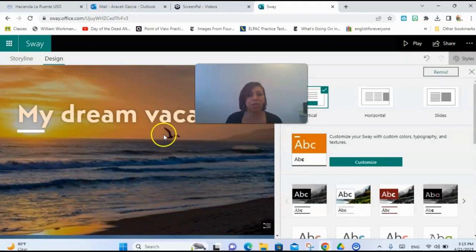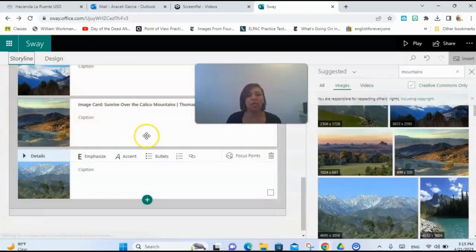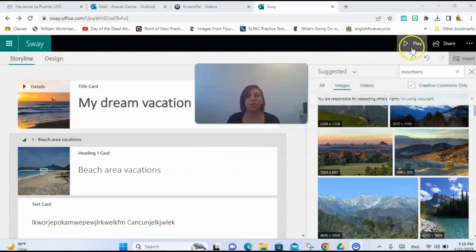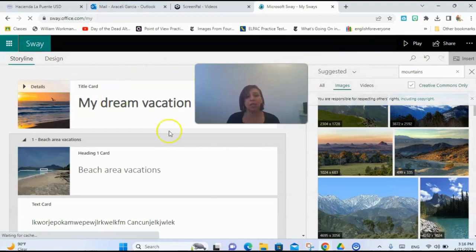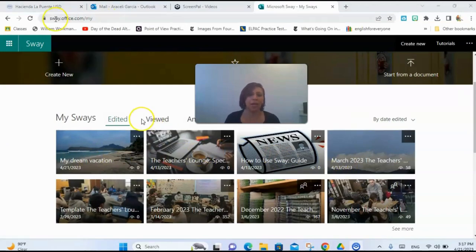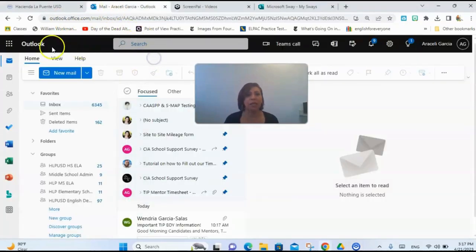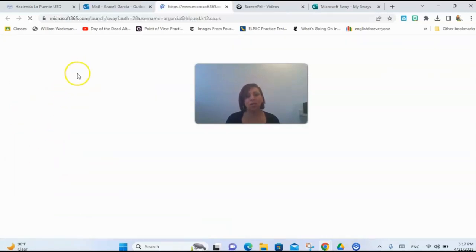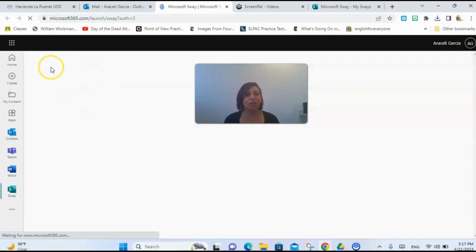This is just a little intro to a program called Sway. It does auto-save, so students don't have to worry about anything else. When they're ready, they can share the link with you so you can take a look. They can always go back to their templates on the home page and find the one they were working on. You don't always have to go to sway.office.com — another way is to go to your email and at the top there's what I call the pizza symbol. If you go there you have Sway right in your Outlook.